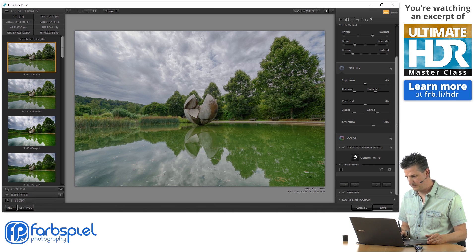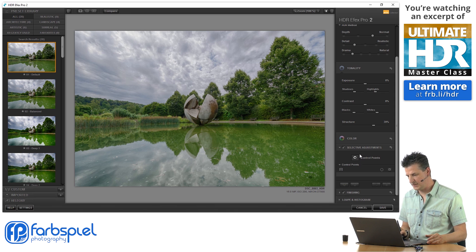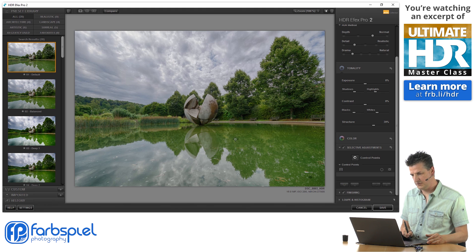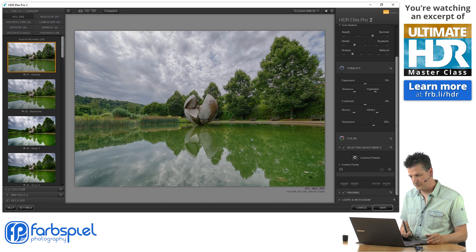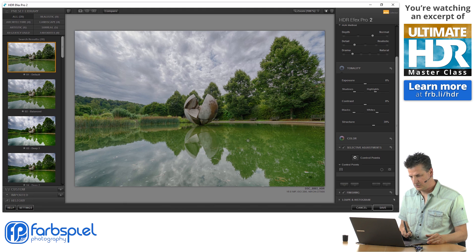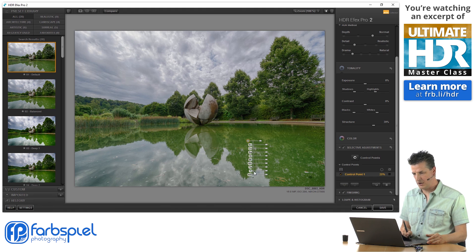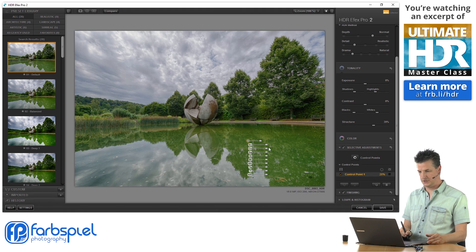So what you do, you come down to this button which says Control Points, you click it, and then your cursor, when you move it over the image, becomes this little crosshair with the pin in the middle. And you click somewhere, and you get this pin with a drop-down menu, so to speak.